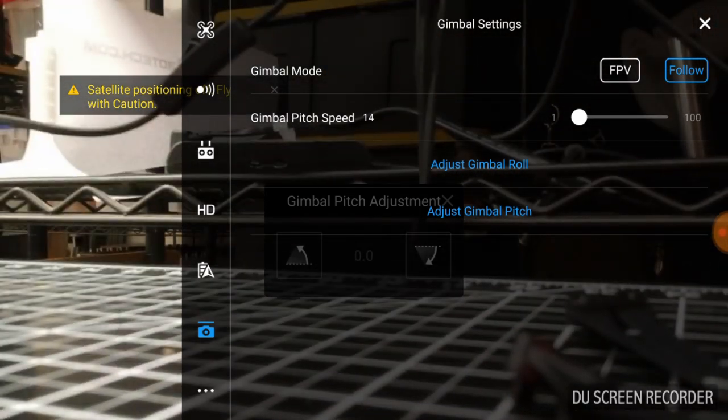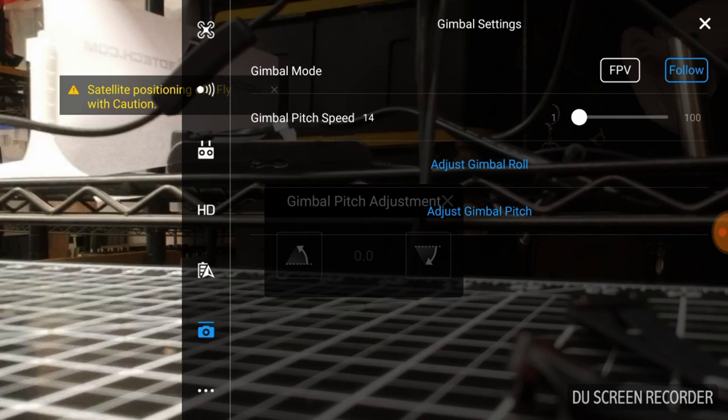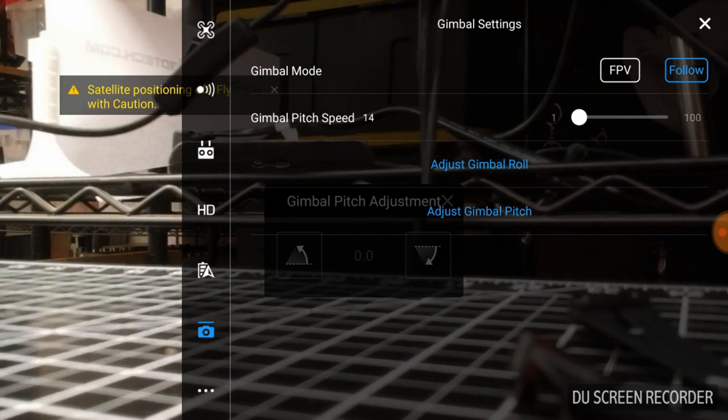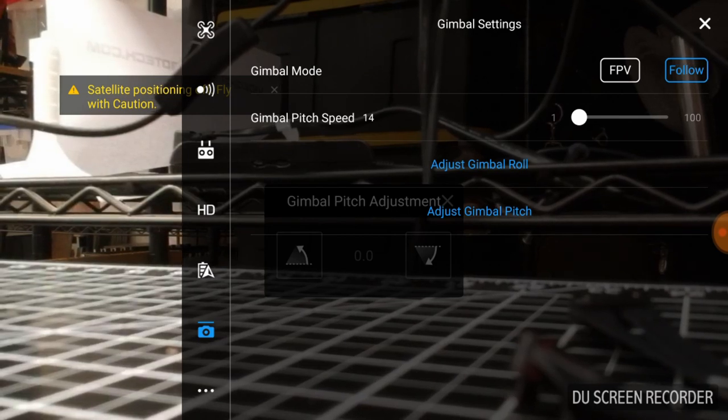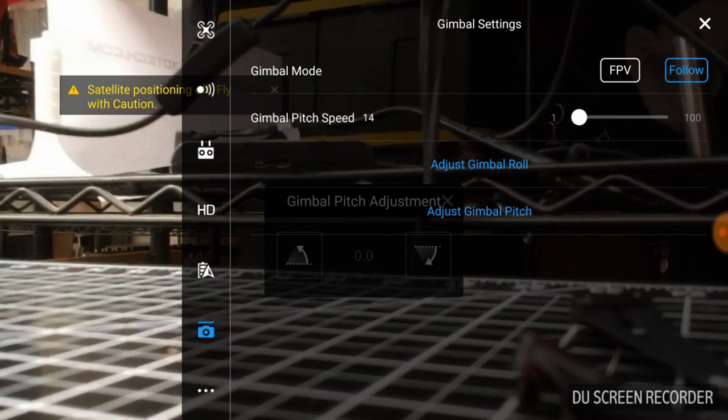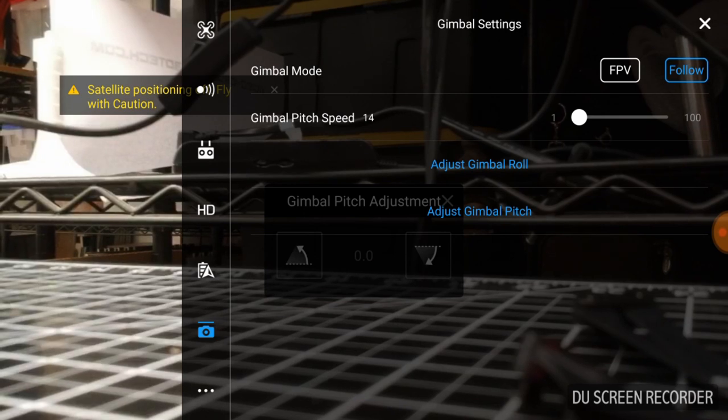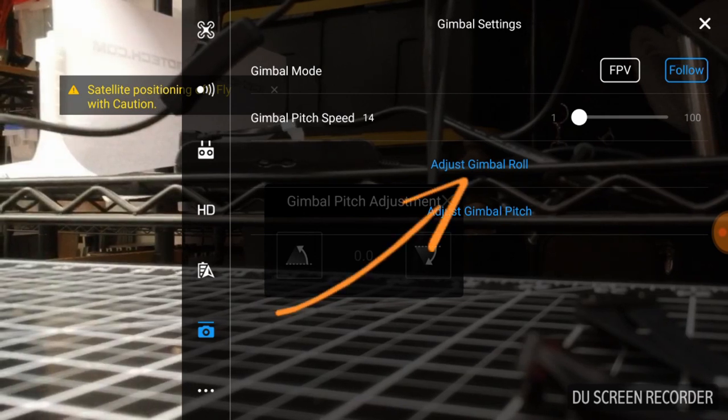So now you know what that setting does. That's the speed of your gimbal, how fast it moves. Now you have a couple of other settings. These are important settings. So you have adjust gimbal roll.